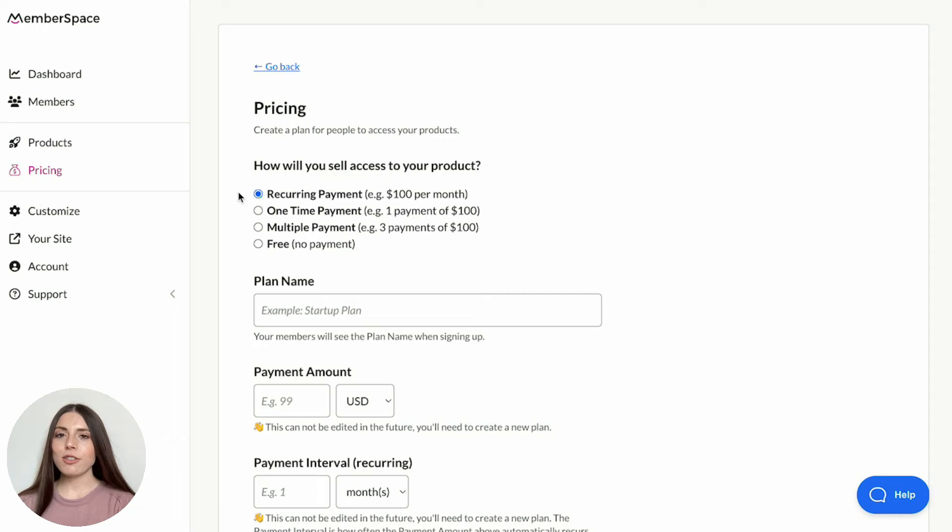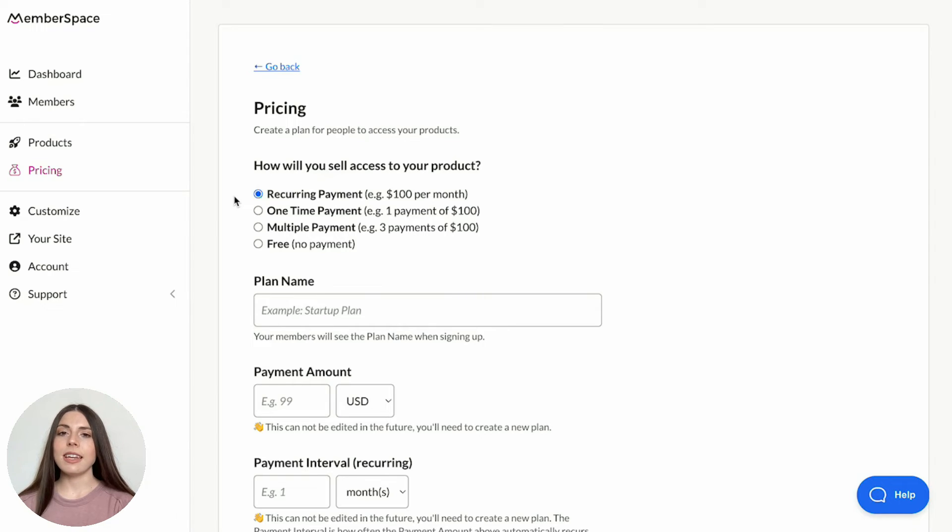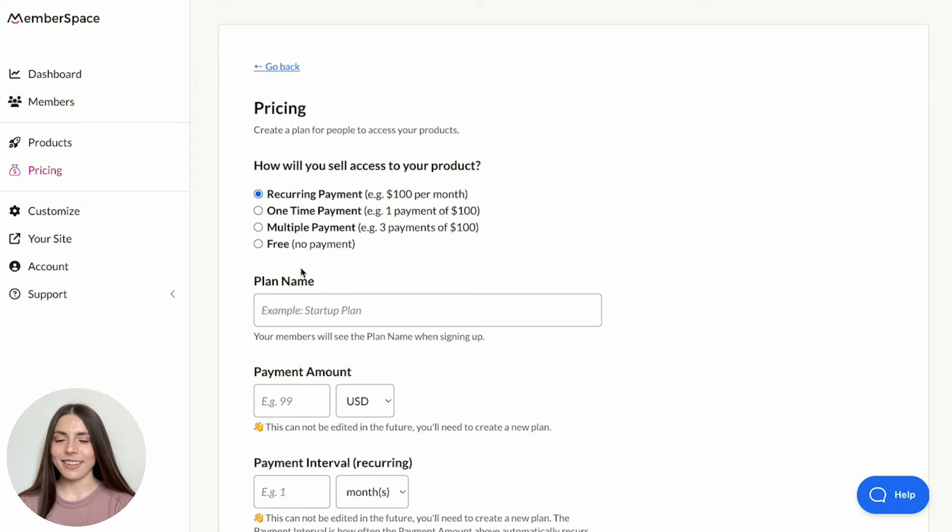Often, communities are sold via recurring payment, also known as a subscription, which means you'll collect ongoing payment for providing your members ongoing access and value. If you offer other content in addition to your community, you can sell different tiers of access by creating multiple plans and differentiating which plans have access to the higher tier content.